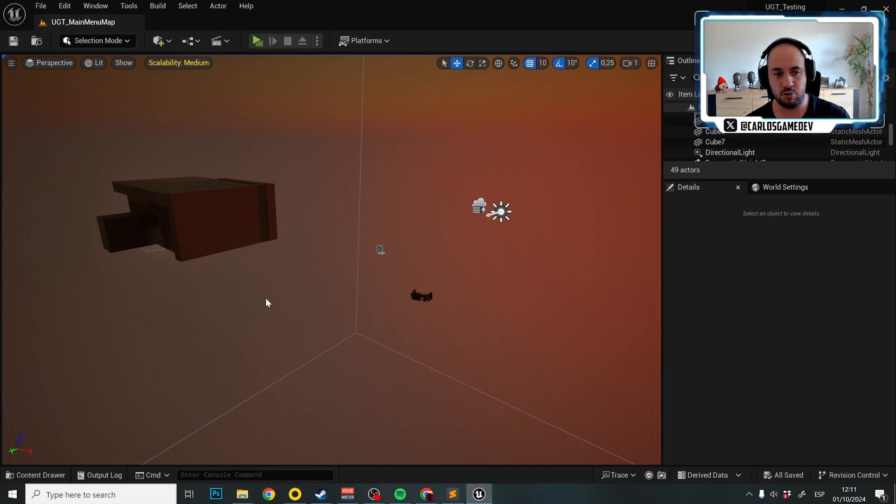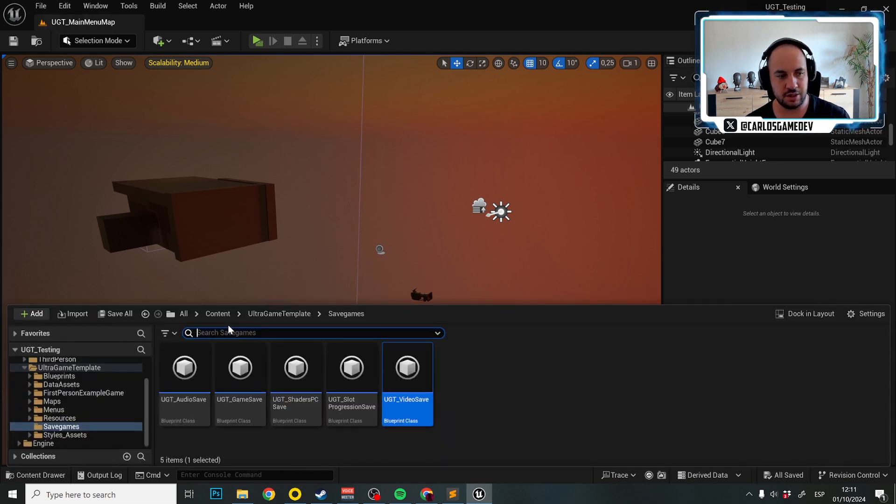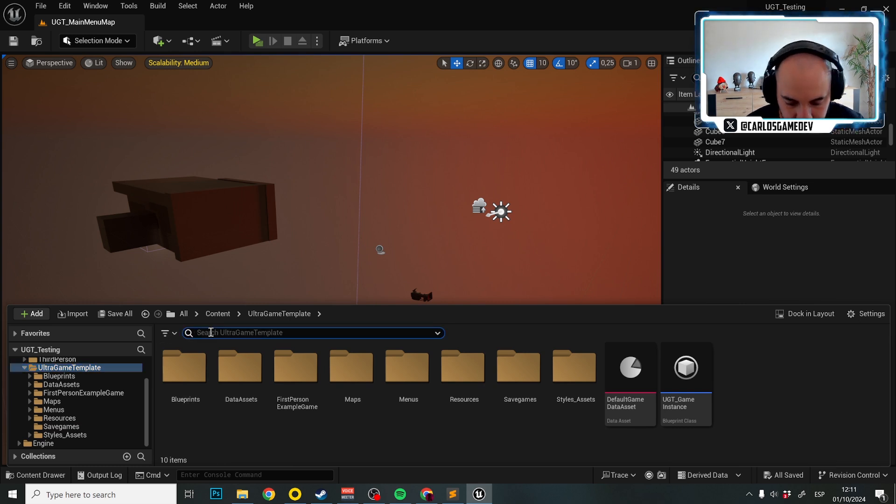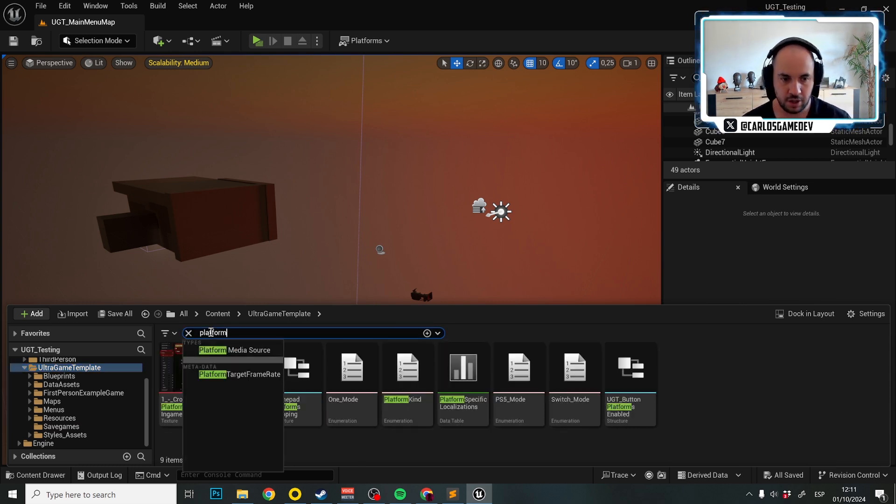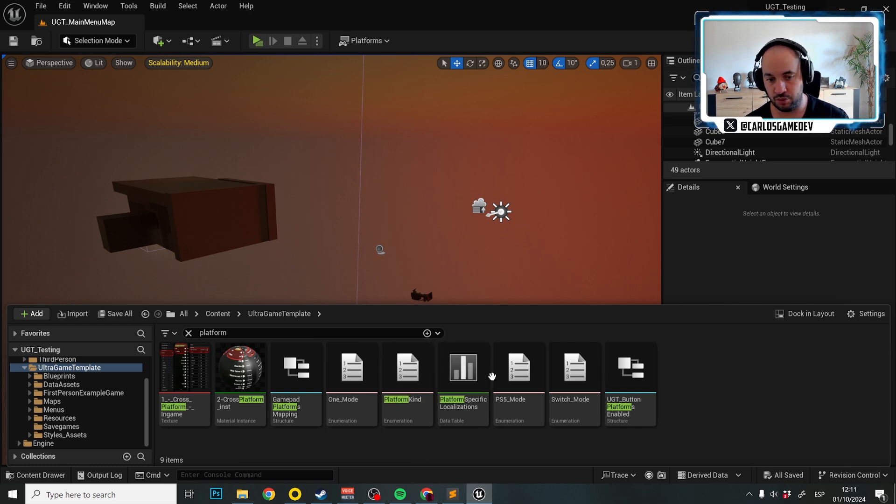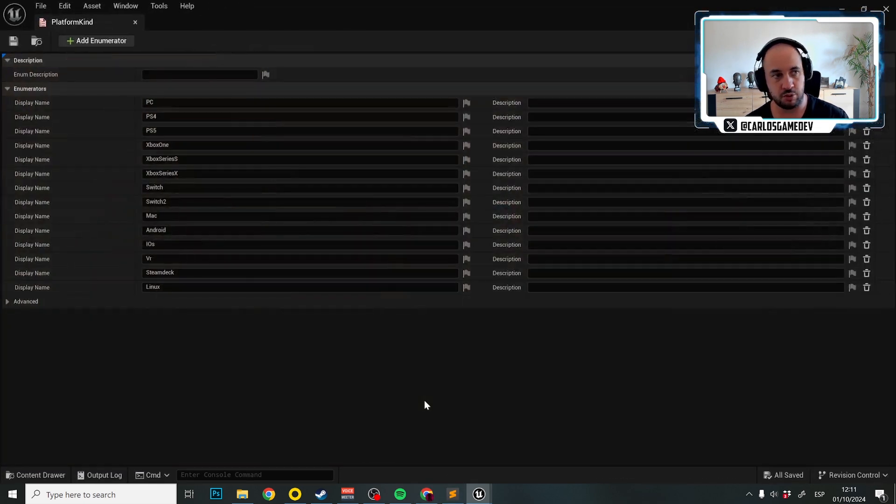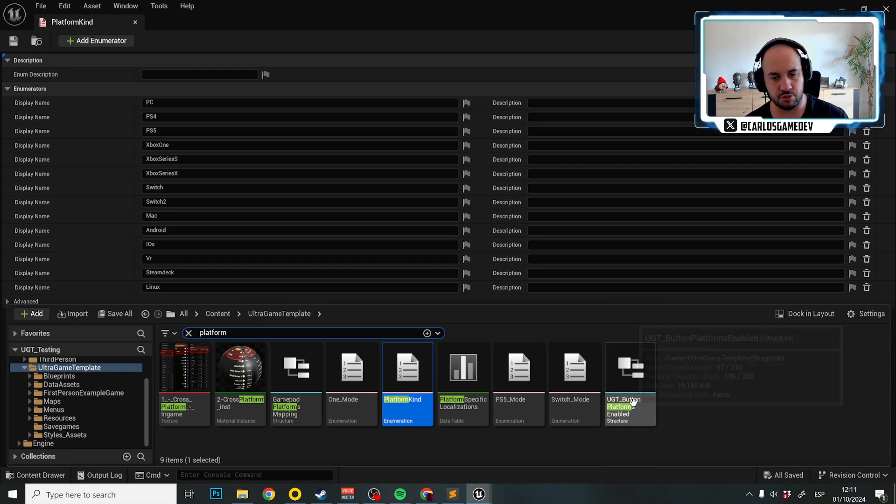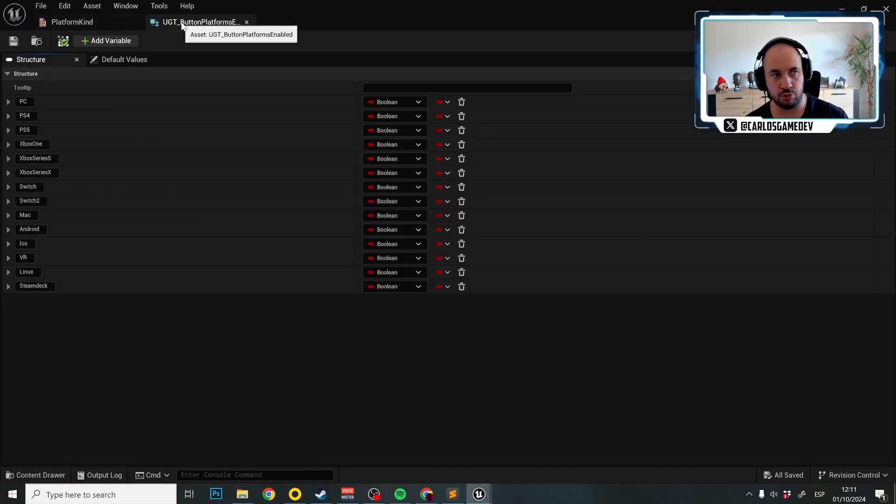The first thing we're going to need is to go to Ultra Game Template and search for platform. Once we search for platform, we have two things that we need: one is platform kind, and the other one is UGT buttons platforms enabled.